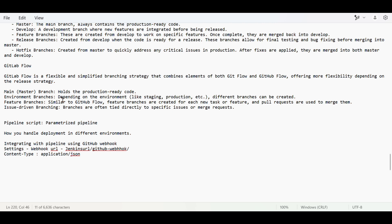Before deploying to the production environment you have to add an approval step, where you proceed further only after getting the approval. Once you get the approval, you proceed with the deployment. In your organization you are not going for direct deployment to production. You can add the step of sending a mail, getting the approval, and then starting the deployment.